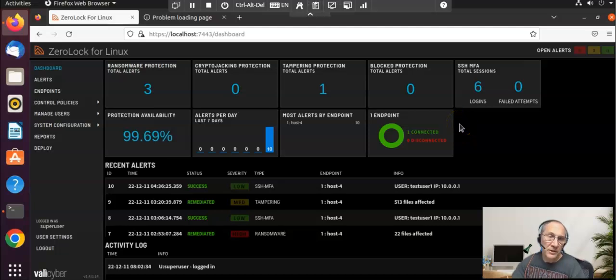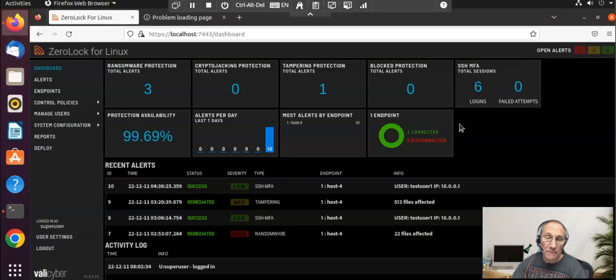When I heard about a new Linux security solution that could be used to stop the latest ransomware and malware attacks on a Linux system, I knew I had to take a look.